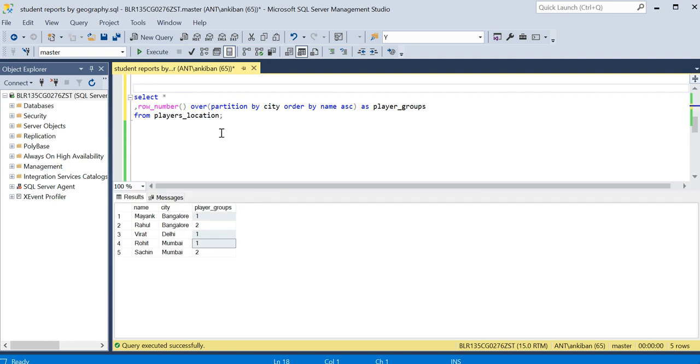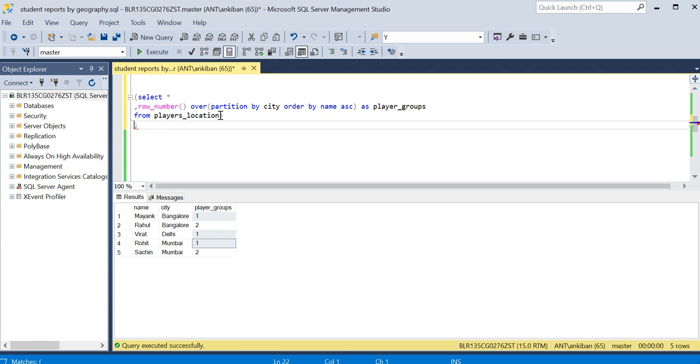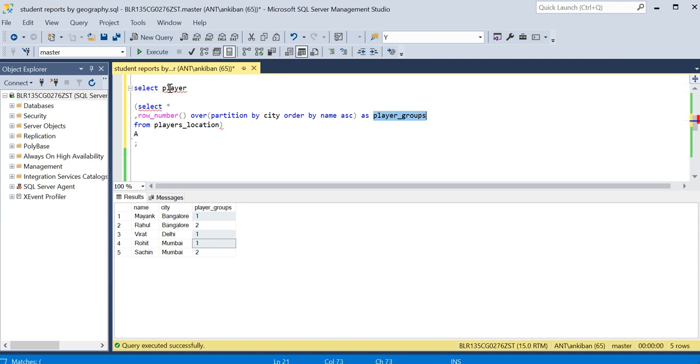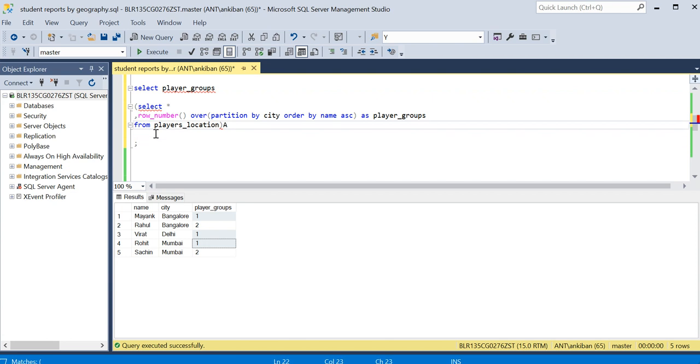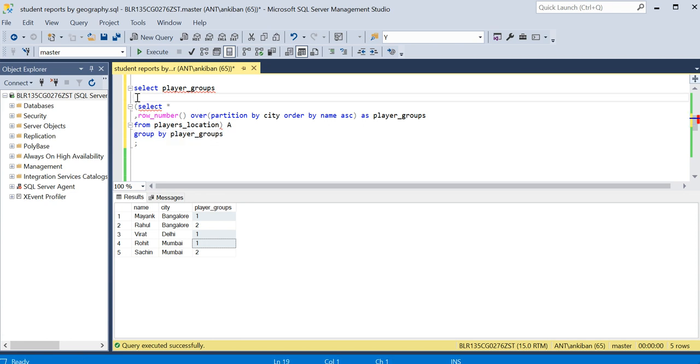So first thing is done - I have got the group. Now typically I can do pivoting. So how will I do it? I will just make it as a subquery. Let's call it A. And I will say SELECT, I need to group on player_groups, and we'll do GROUP BY on same player_groups.